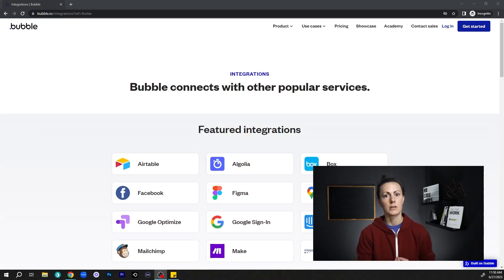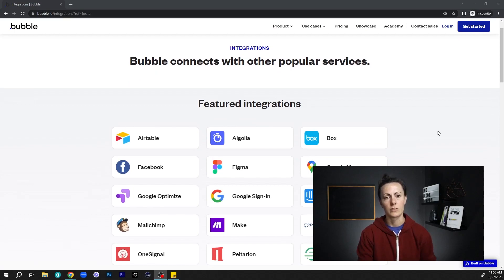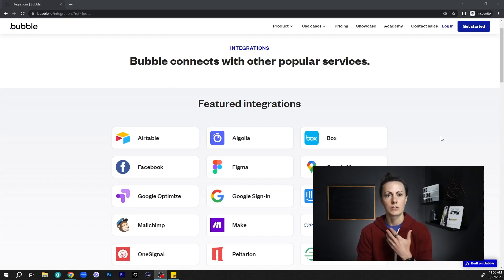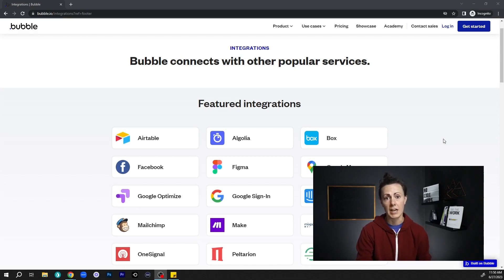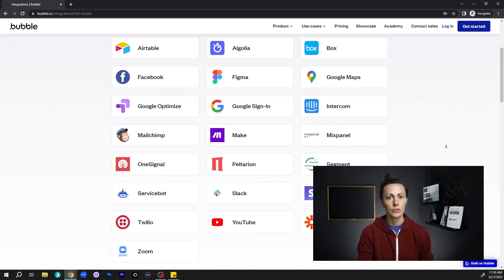One of the reasons you can build so much on Bubble is because beyond the control you have over your development, you can also connect to outside services. Pretty much any third-party service that offers an API you will be able to connect with, so you can really expand your app's functionality. You can use plugins to quickly add functionality, connect directly with services using APIs, connect to external databases, and even add custom code to your app as well.